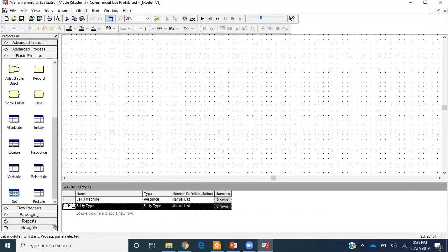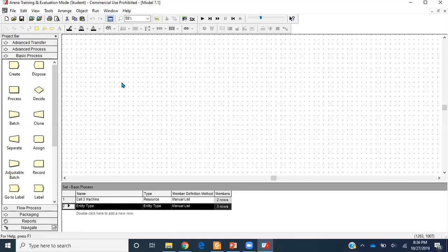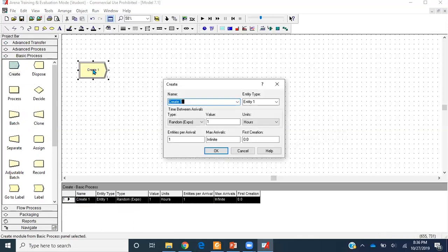I'll build the logical model first before creating the sequence, because having stations physically in the workspace makes it easier to name them correctly when defining the sequence. I'll go ahead and save. First, I'll get a Create module and name it 'create part arrival'. The entity type at creation will be 'parts', since inter-arrival time is merged for all parts. Time between arrivals is exponentially distributed with mean 13 minutes, entities per arrival is 1, and maximum arrival is infinite.